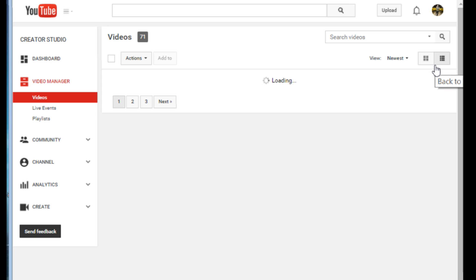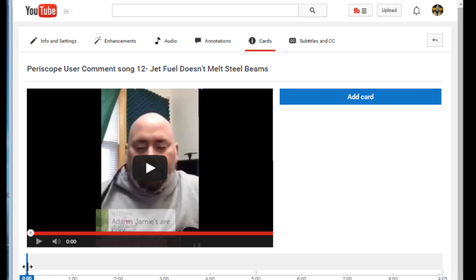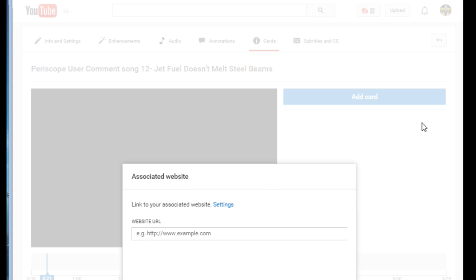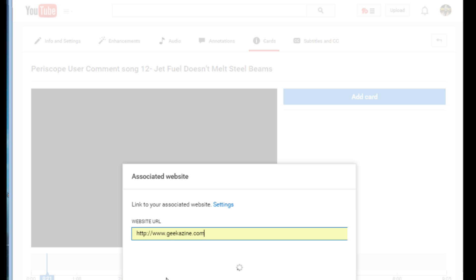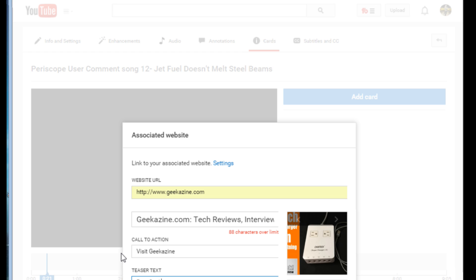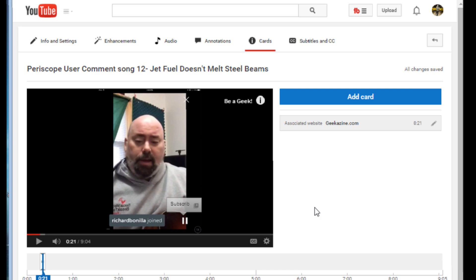Now I'll do the same thing for cards. I'll go in, create a card at around the 22-second mark, and choose the associated website option — I don't have fan funding set up, but I can do fundraising or merchandise. I'll enter http://www.geekazine.com and label it 'Visit Geekazine — Be a Geek.' I'll delete the extra space and create the card.